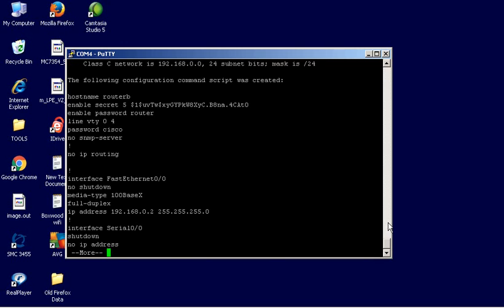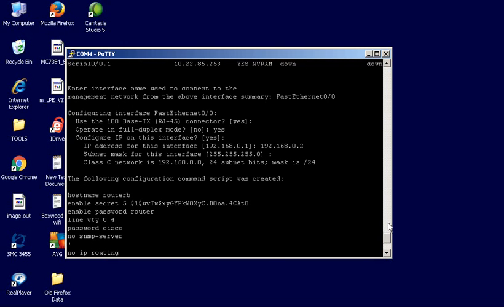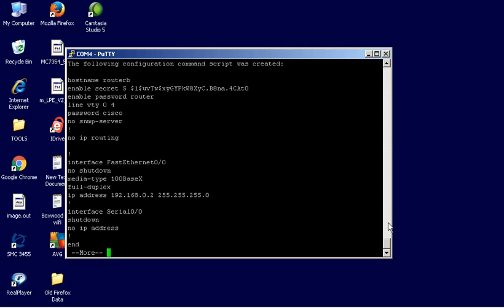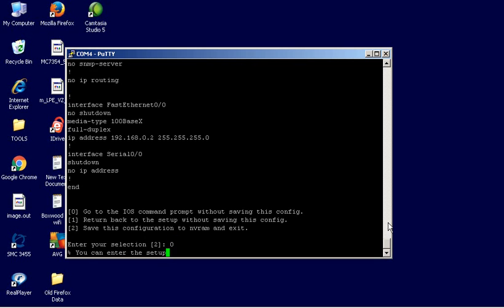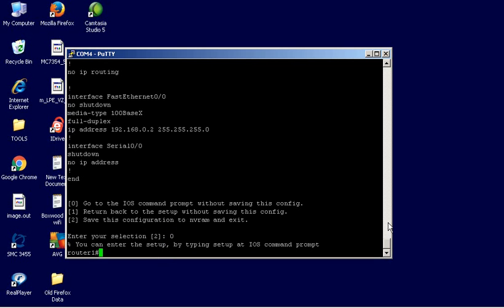And then after that, it shows me the configuration that it made. And I can hit enter. Now, right here, this very last question, I can either choose to go back to the setup without saving this configuration. So, maybe I made a mistake. I want to redo it. Or I can choose to save it, and then that new information will be saved, and it will be the same as doing a write. Or I can just simply say, you know what, I'm just going to go back to the prompt, and I'm not going to keep this. All right, so we're right back where we were.